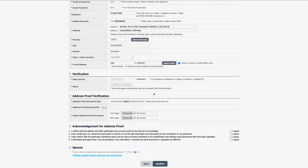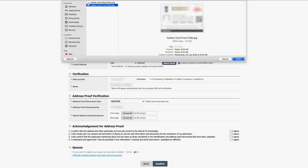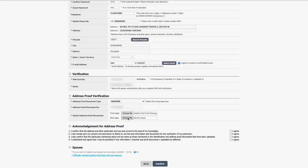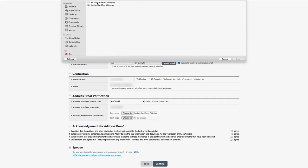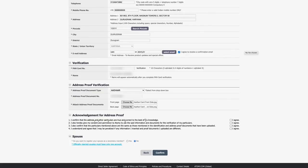Another important requirement is applicant's address proof verification. Click on the dropdown arrow and select any one of the documents — Aadhar card, passport, voter ID, or driving license — and enter the chosen document's number in the next box. Now choose the front page of the selected document and then the back page of the same document. The documents shown are dummy and for demonstration purpose only. For address proof acknowledgement, kindly read points one to four and then click on the 'I Agree' checkboxes against all the lines.